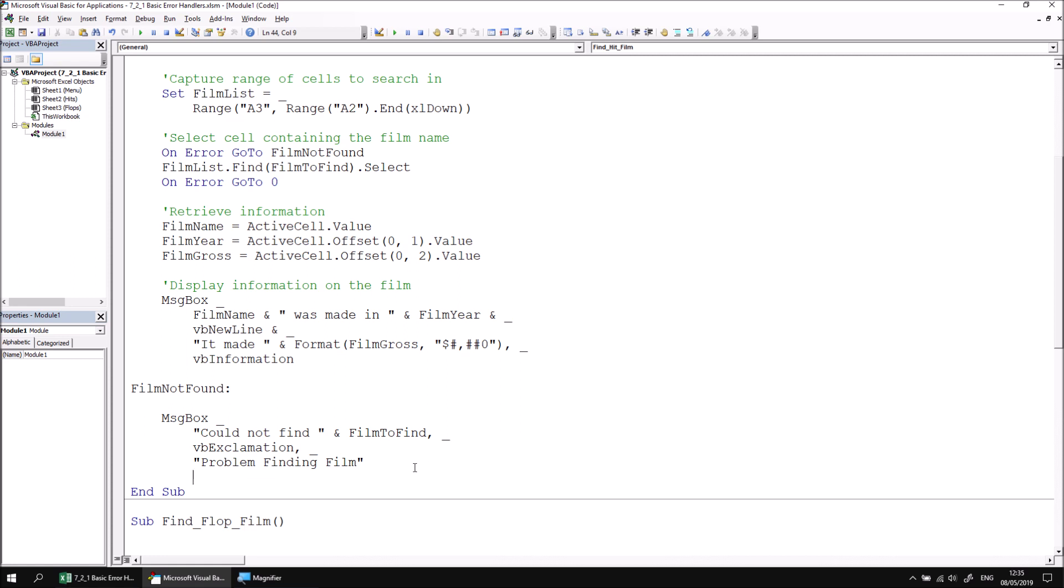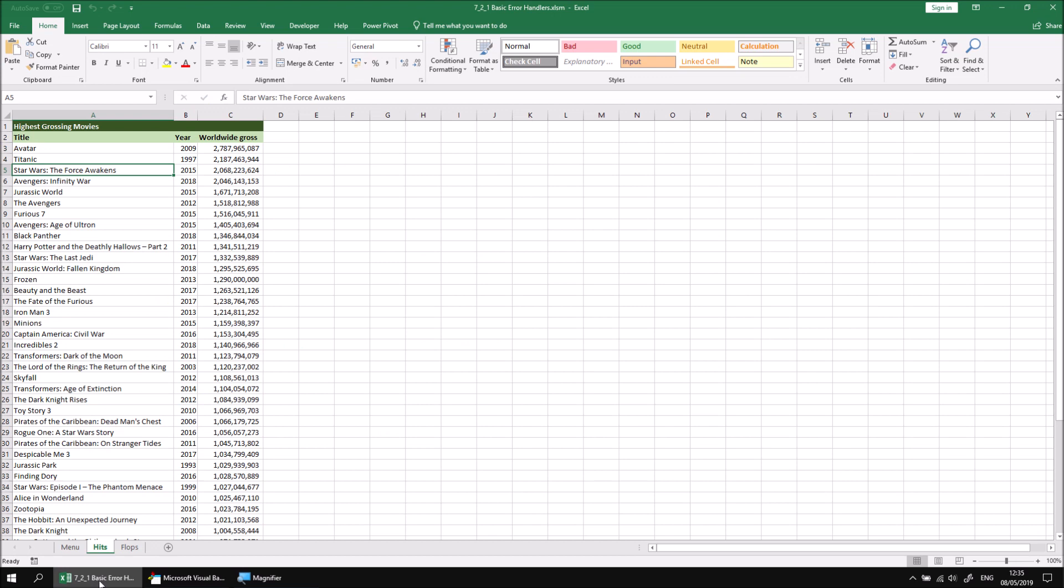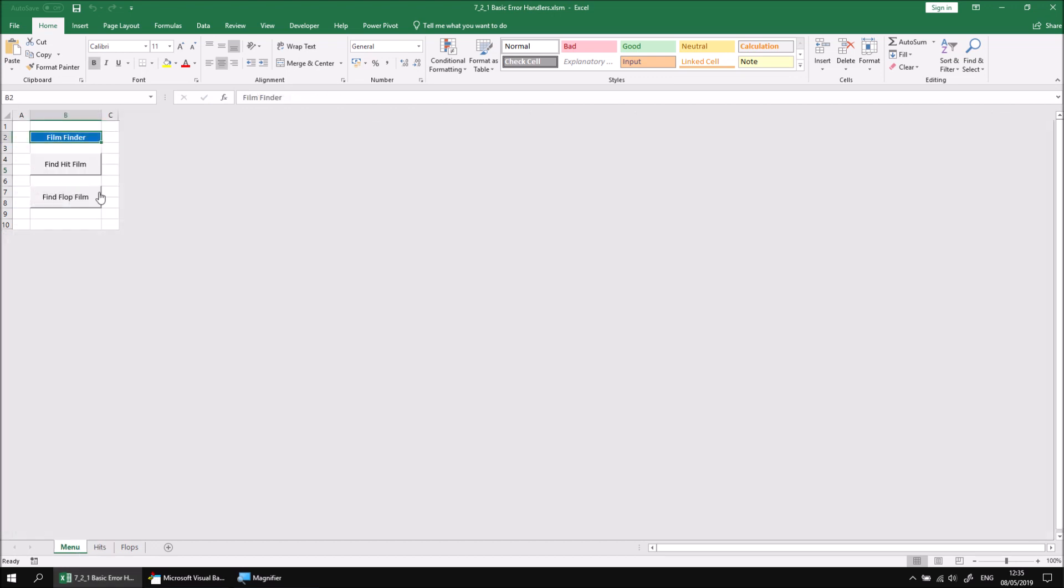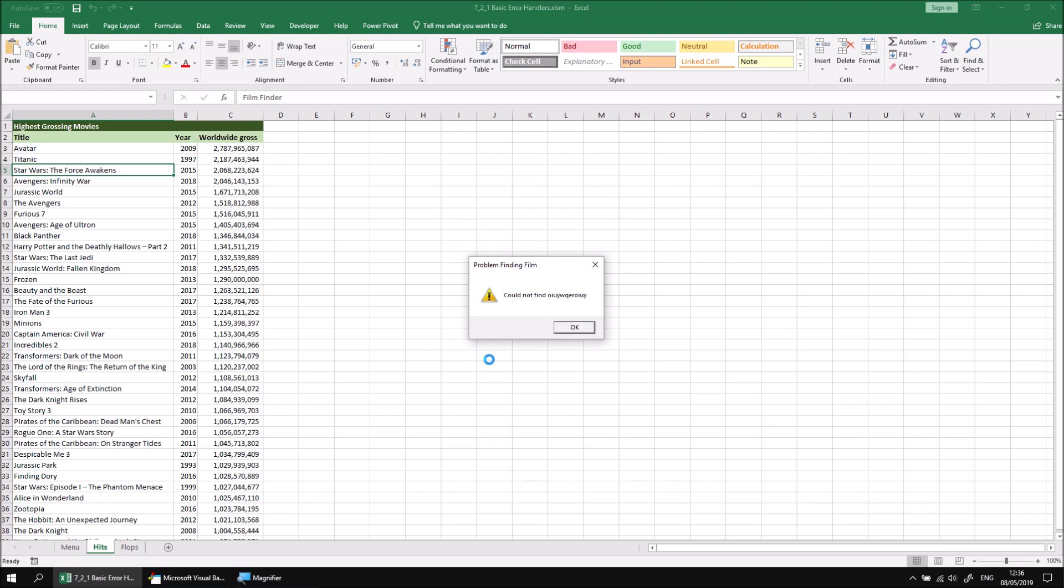The message box is the final instruction in the subroutine, so when the user clicks OK, the subroutine should just end. So let's give this system a quick, simple test. If we switch back to the Excel workbook, choose the menu worksheet, and attempt to find a hit film, typing in some nonsensical text which we know won't be found in the list, click OK. And this time, rather than a runtime error message, we're shown our sensible custom error message instead. And when we click OK, the subroutine just ends.